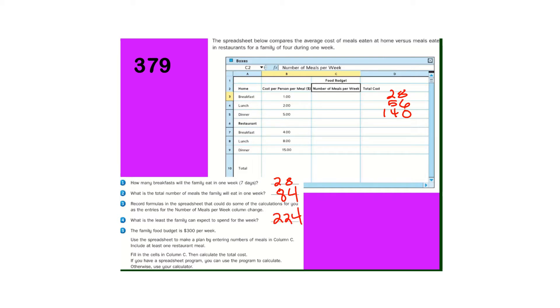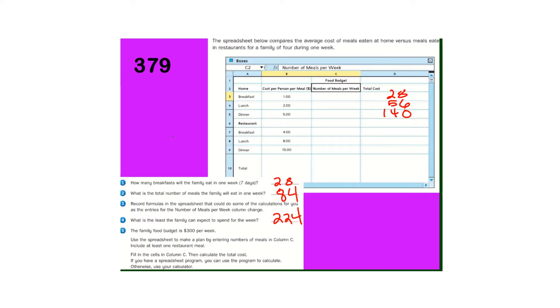So the family food budget is $300, so we have some leftover that we can eat at restaurants a few times, so they're just asking you for possible answers to figure that out. And you can use your calculator if you want to.